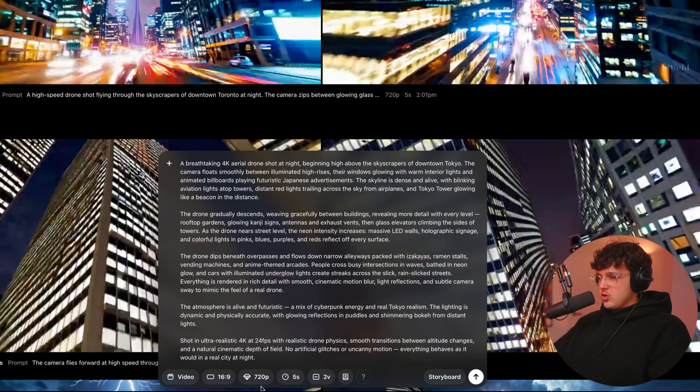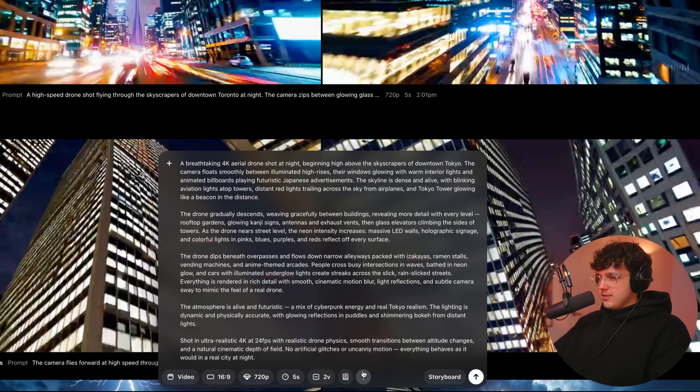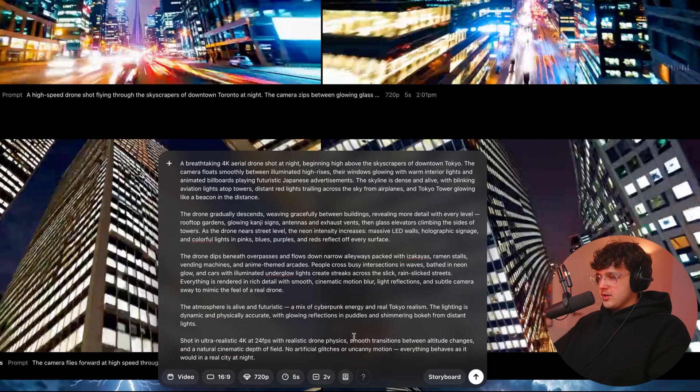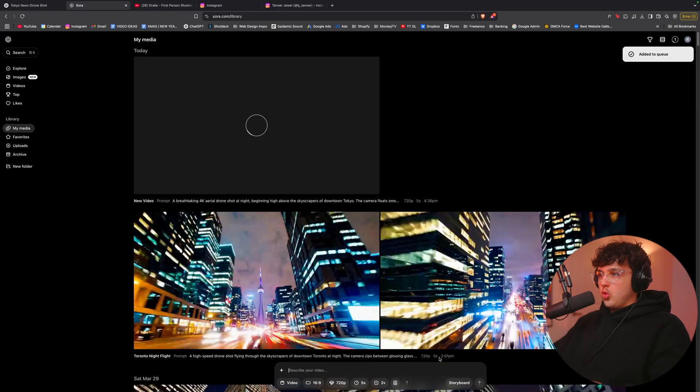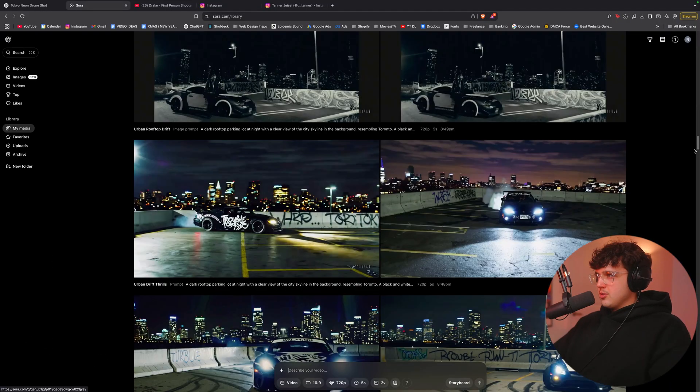Make sure we're in 720p, five seconds. And then we'll do two variations. You can either choose between one video or two videos, and we'll hit enter. And now it's going to take quite a bit, but it's going to generate us a super crazy video.